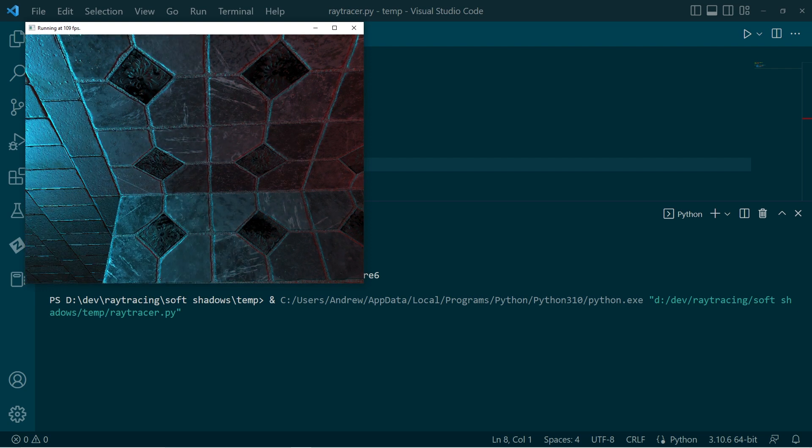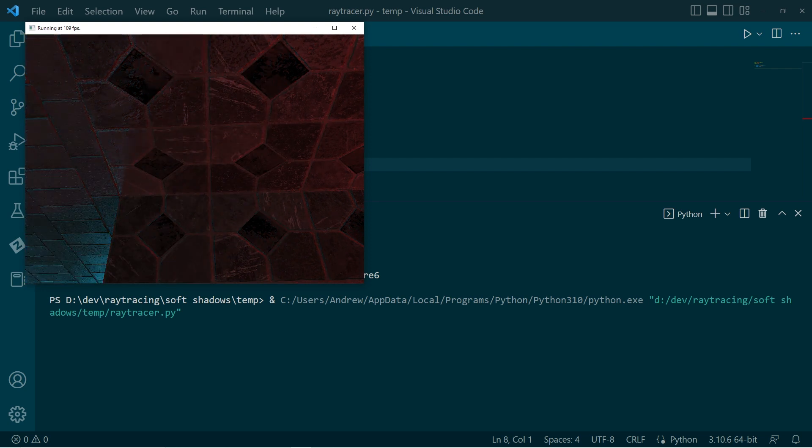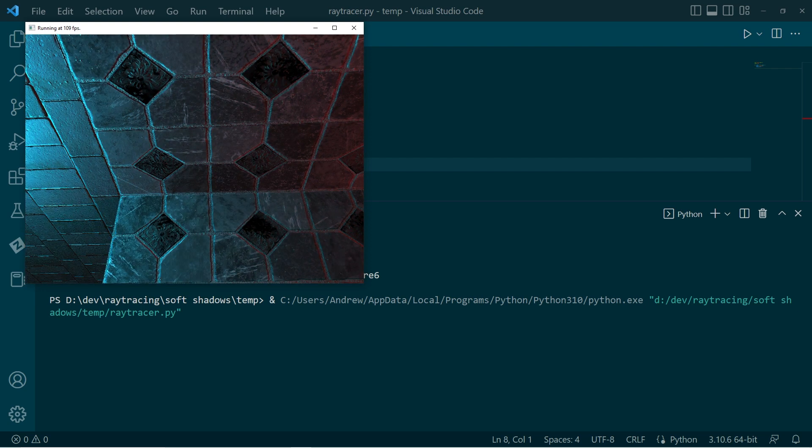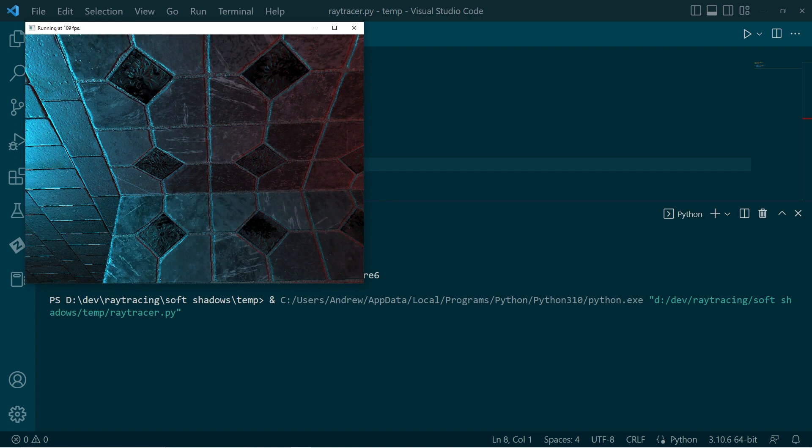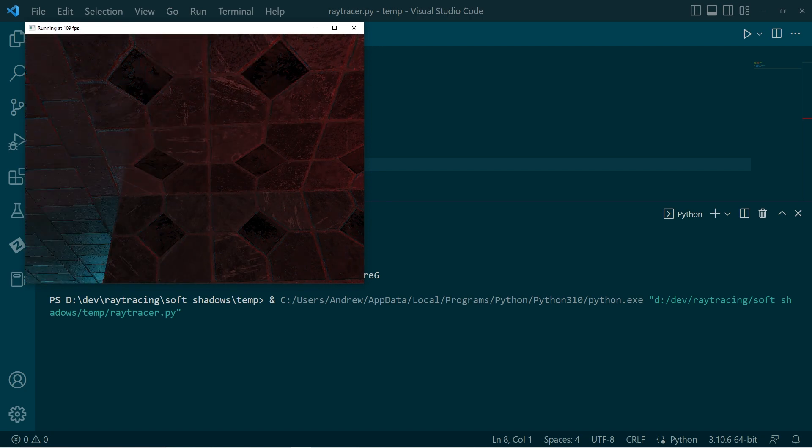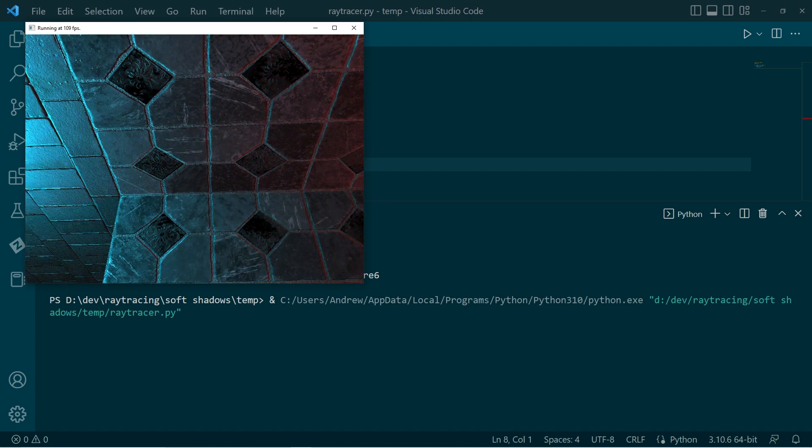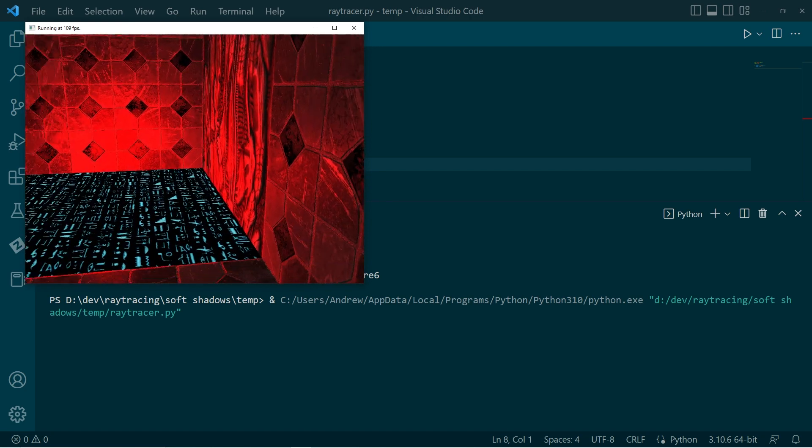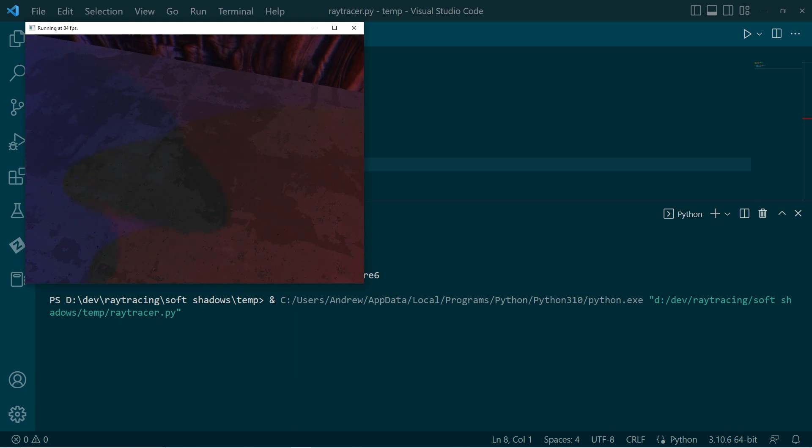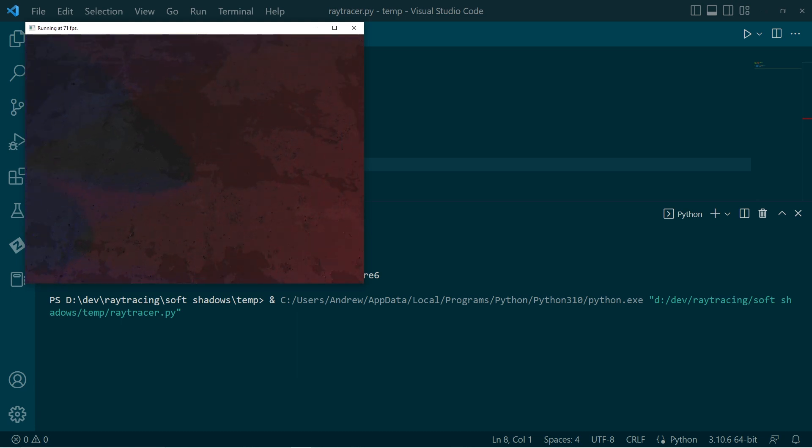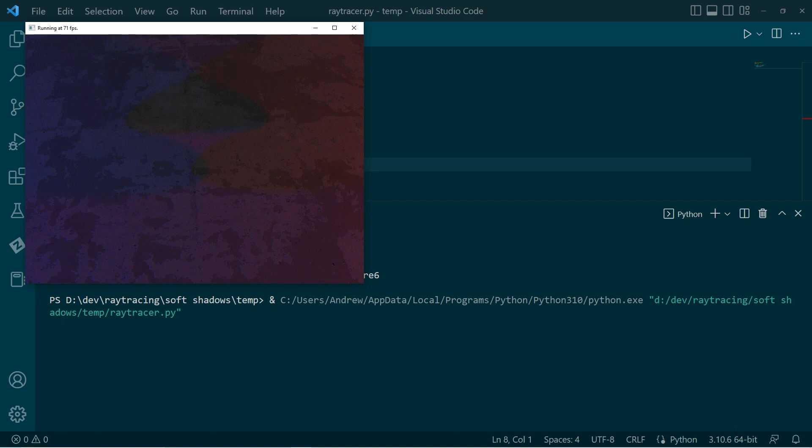And yeah, actually that much improves, greatly improves the light banding on this shadow. And if we go over to the other section, these shadows are also looking nicer.